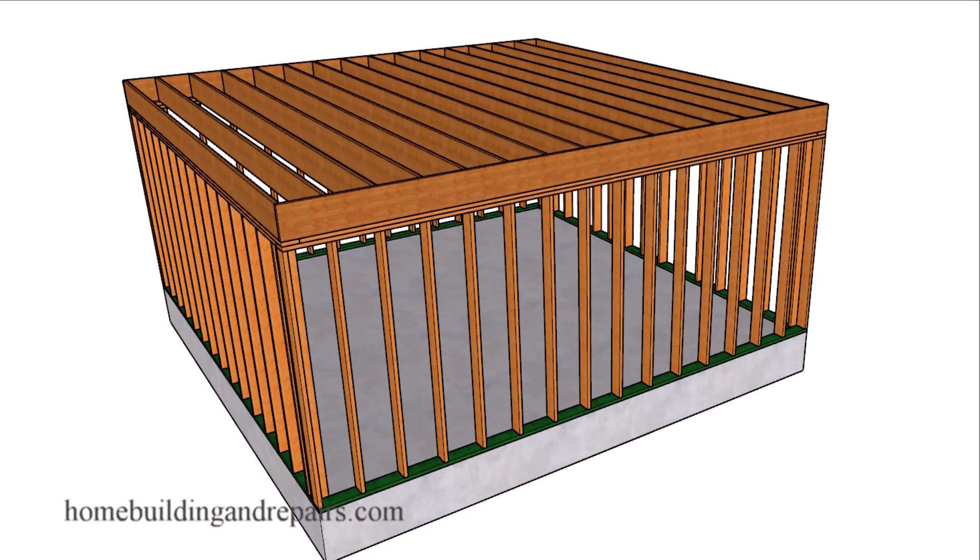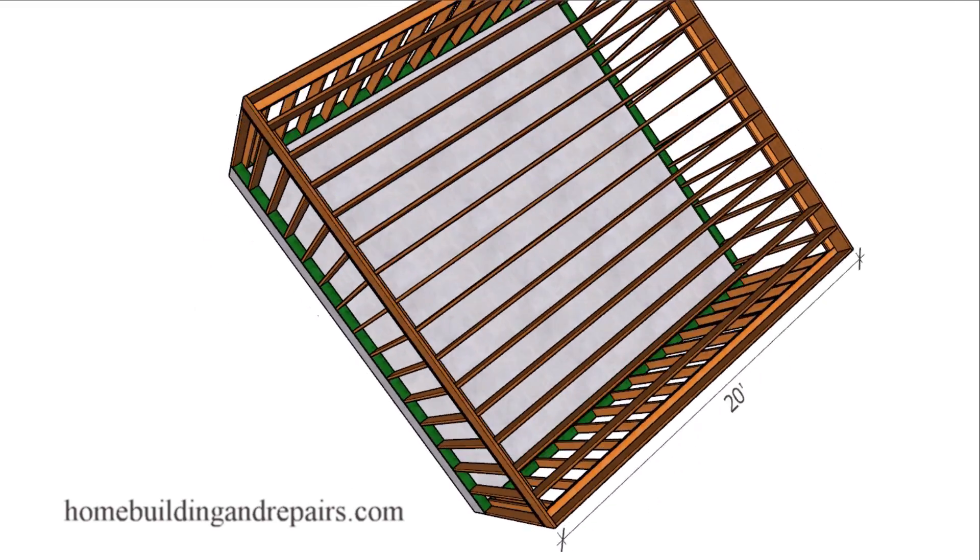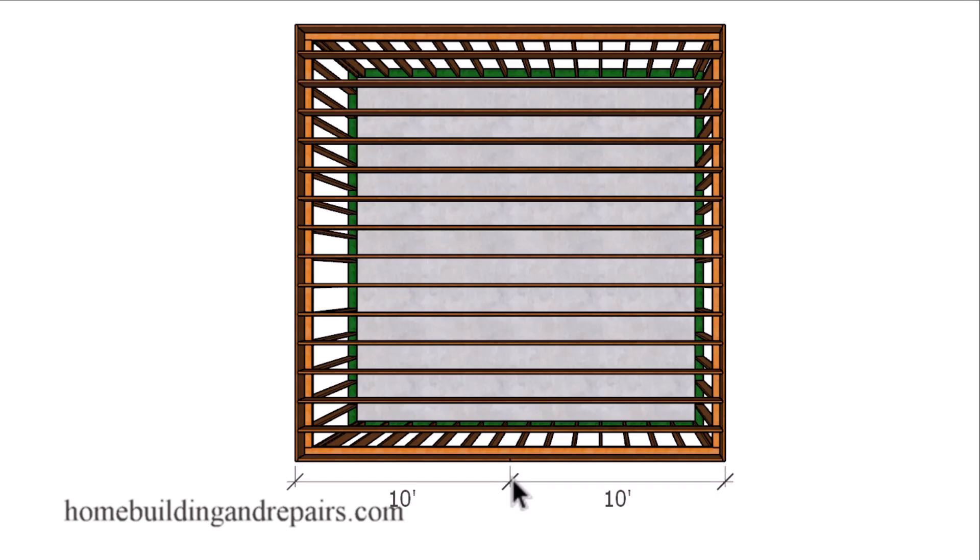Here is another viewer requested video. The individual wanted to know how they could create a sloped roof on a flat roof or a structure with level joists.